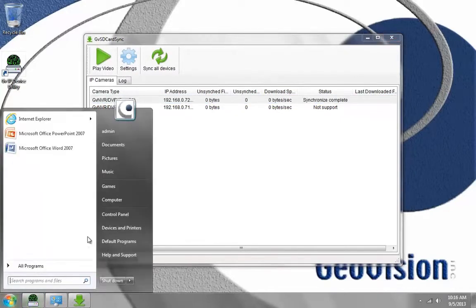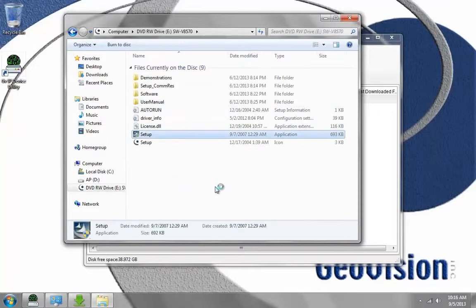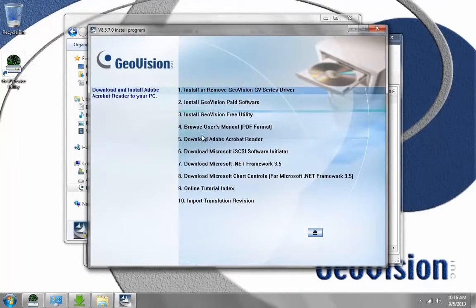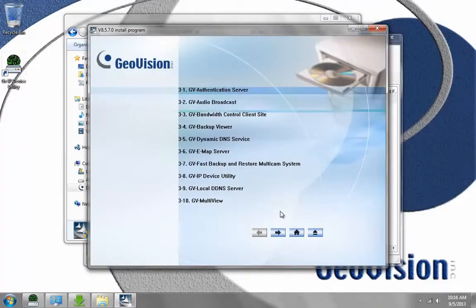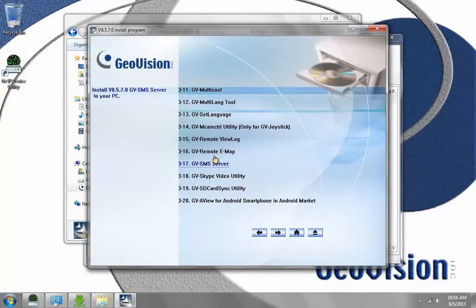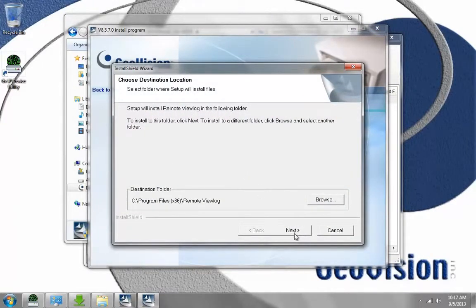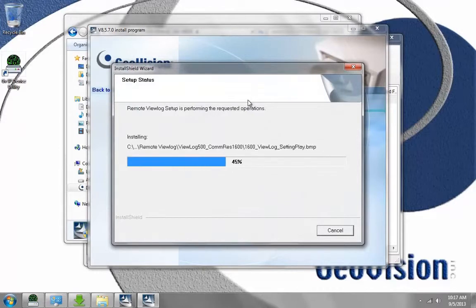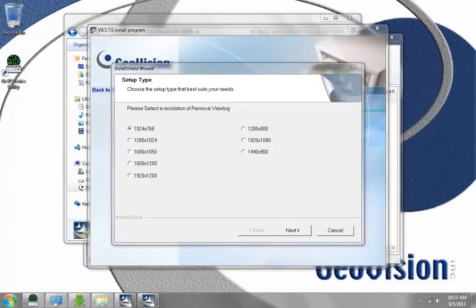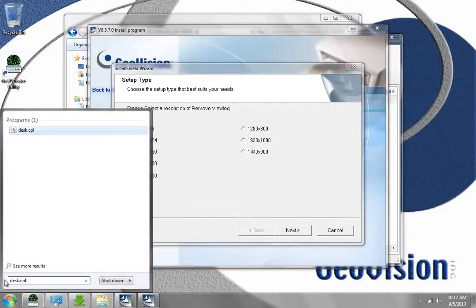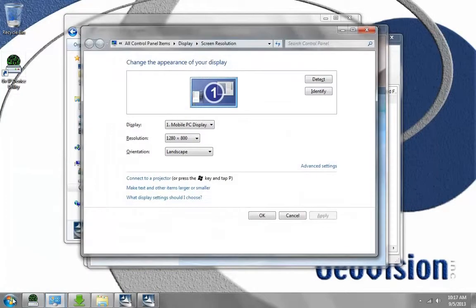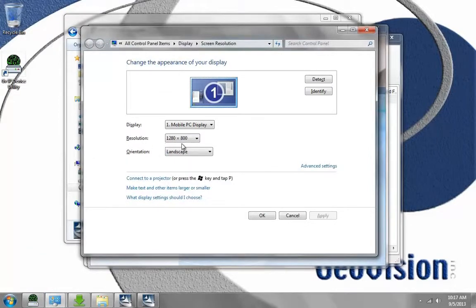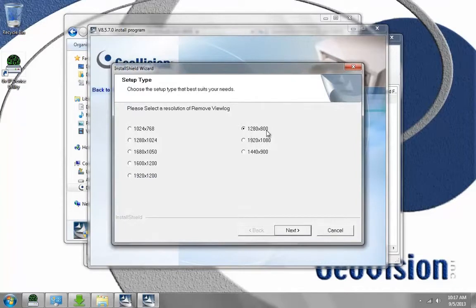To install the remote view log, I go to Start, Computer, open the disk again, and then choose Install Free Utility. Choose Yes on your license agreement, and then locate the remote view log by clicking the arrow at the bottom and choosing GV Remote View Log. Click Next on the Destination folder. Then you want to choose your screen resolution. To get your screen resolution, go to Start, type Desk.cpl and press Enter. You'll see your resolution. Mine is 1280x800, so I'm going to match it. If your resolution does not match, just make sure the resolution you choose is larger than your windows resolution. Then click Next.